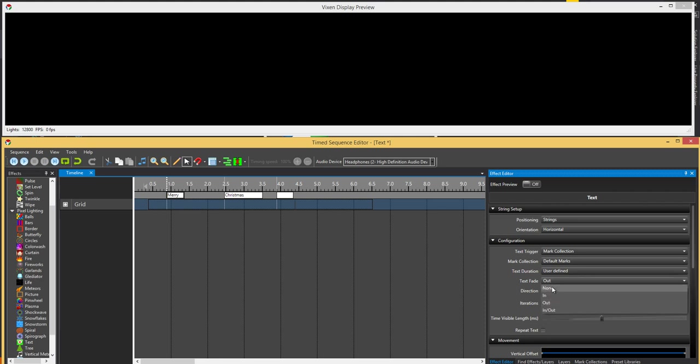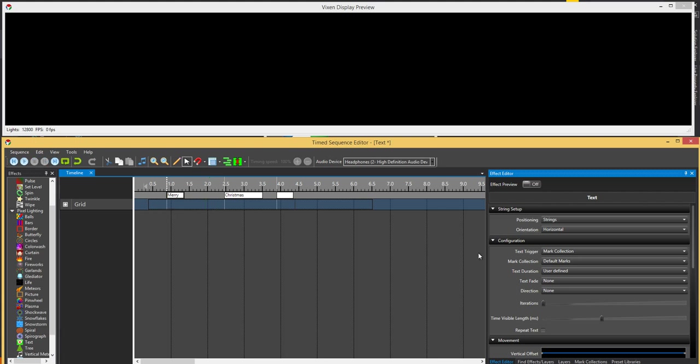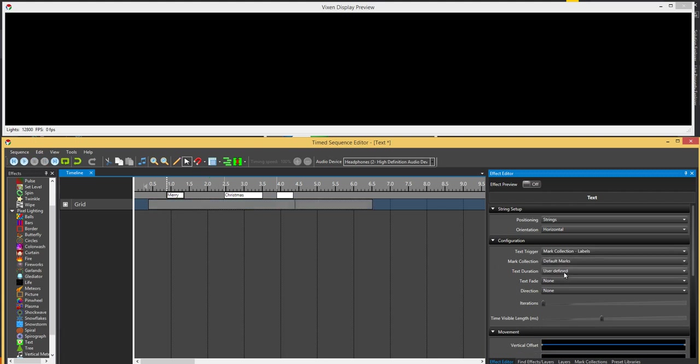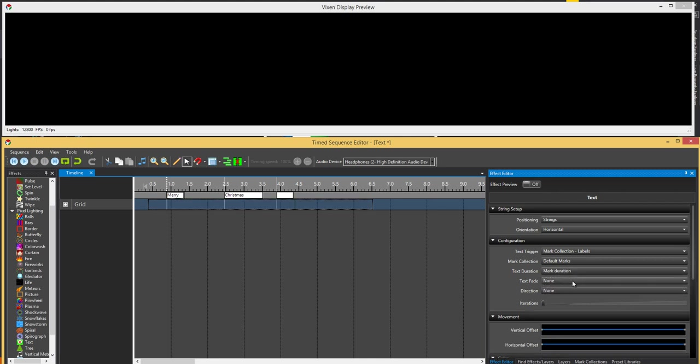And then obviously none is no. Now if we go to your collection labels, same thing, you can have user defined, we'll go mark duration, so basically the merrier will show up between those two, Christmas between those two.